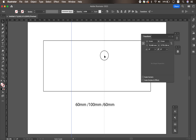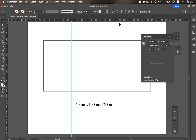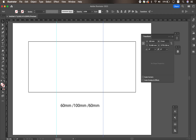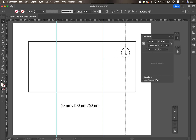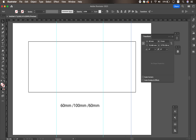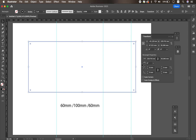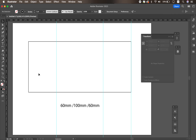Next, I move the zero point to the 60mm guide. I drag another guide, keep it selected, and change the X value to 100. Now it's at 100 millimeters. I repeat the same process for the last section: move the zero to the 100mm guide, drag another guide, and set the value to 60 again. Now I have a template with three sections — 60mm, 100mm, and 60mm.